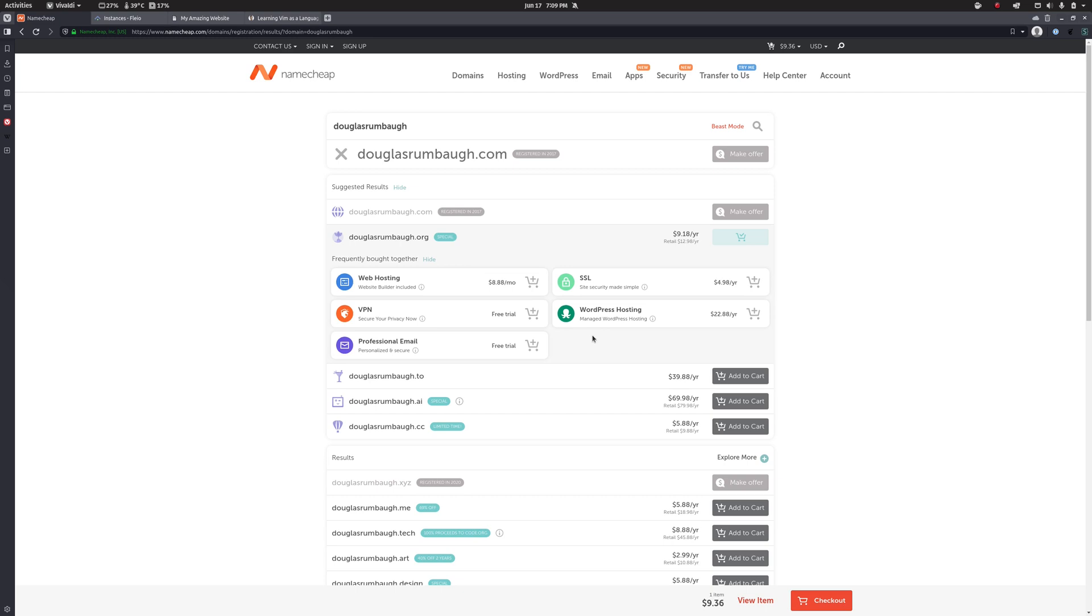Once you have that done, run through the checkout process. Make sure that you are aware of the renewal period because you do need to actively renew these things. And if you don't renew it in time then you lose access to it and it goes back out on the general market again. So those are all things you got to be aware of. But once you go through all this you will have your domain name.